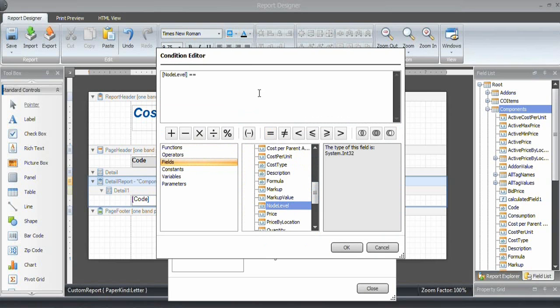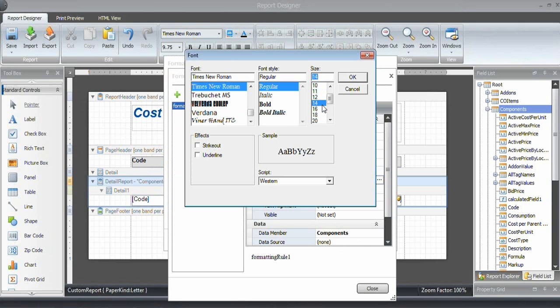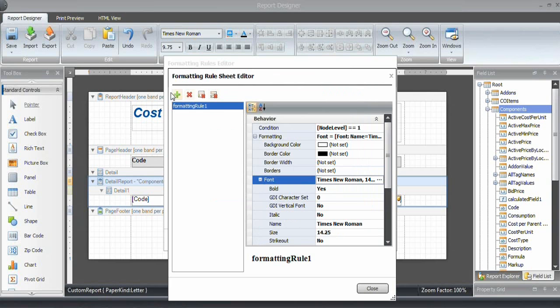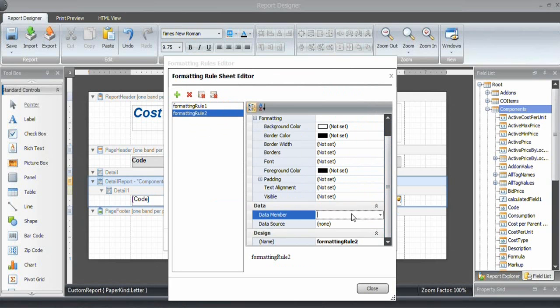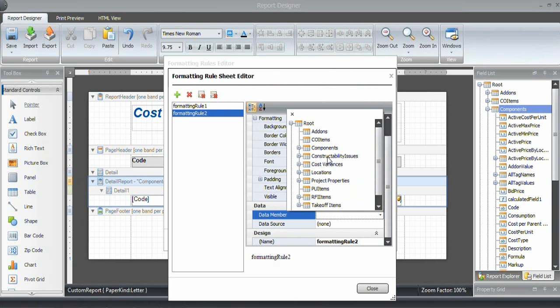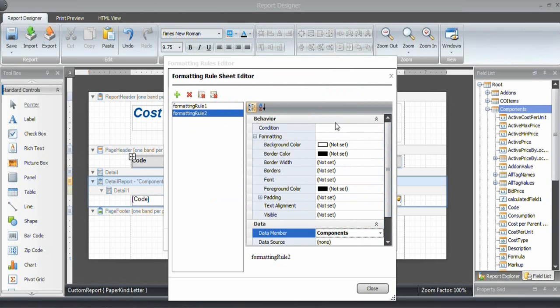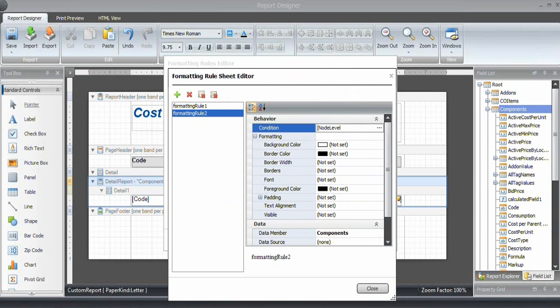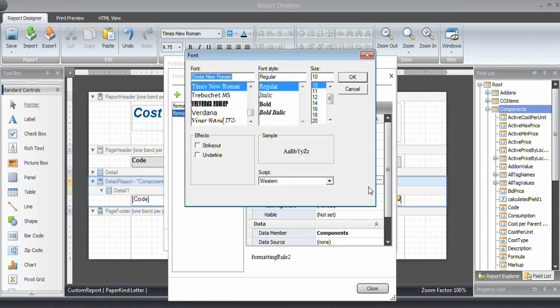For each level, we want to use the node level property. In this case, the node level is 1. That's what we want to start with. Node level is 1. For node level 1, I want to change the font. It should be 14 and the style should be bold. Let's do the next one. Make sure that the data member is Components. I can just type in here as well: node level equals 2, and the font is going to be 12 point and just regular.